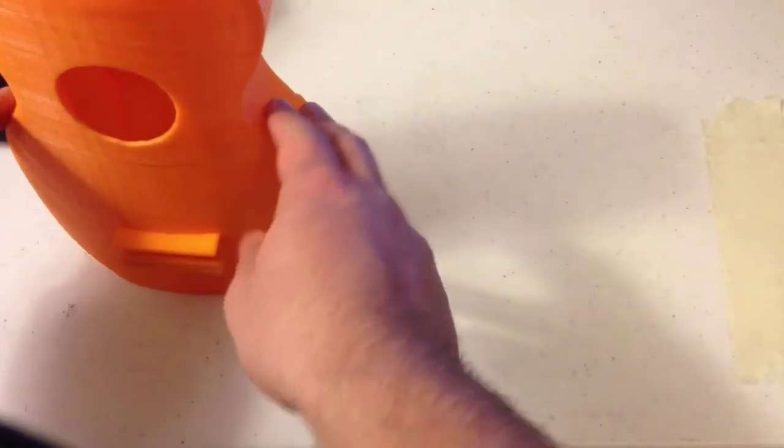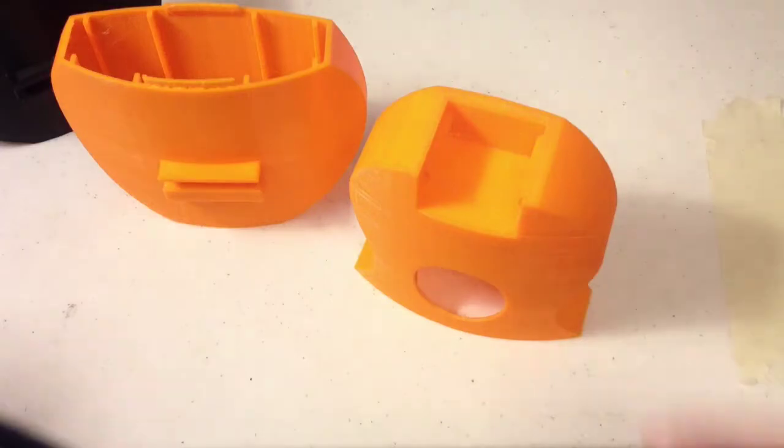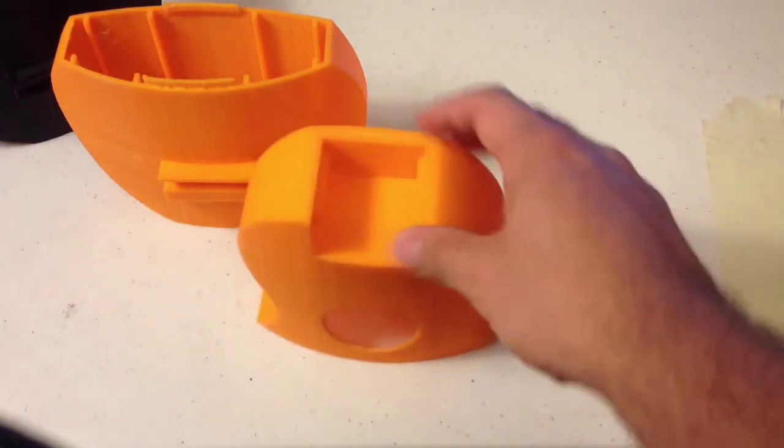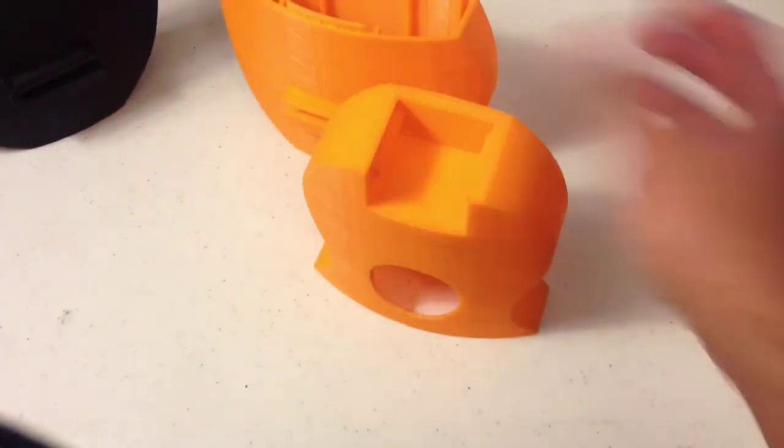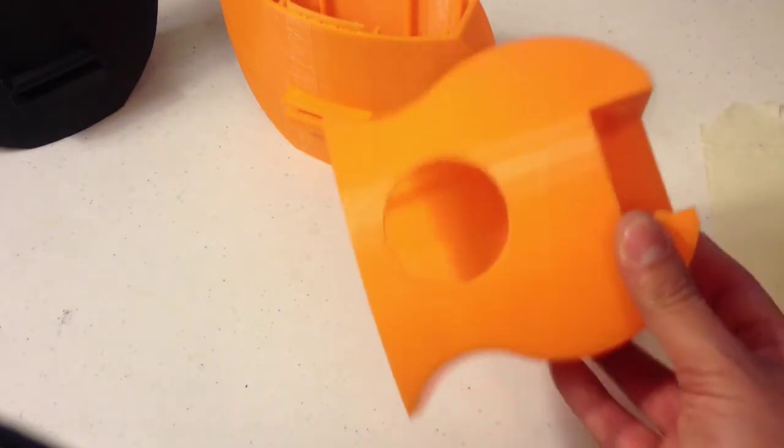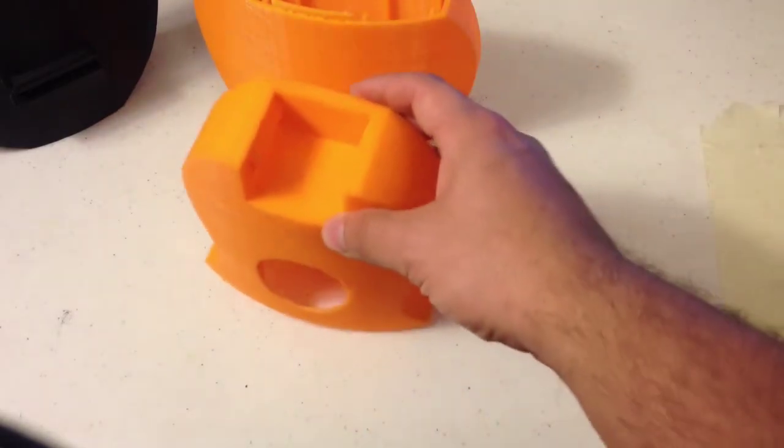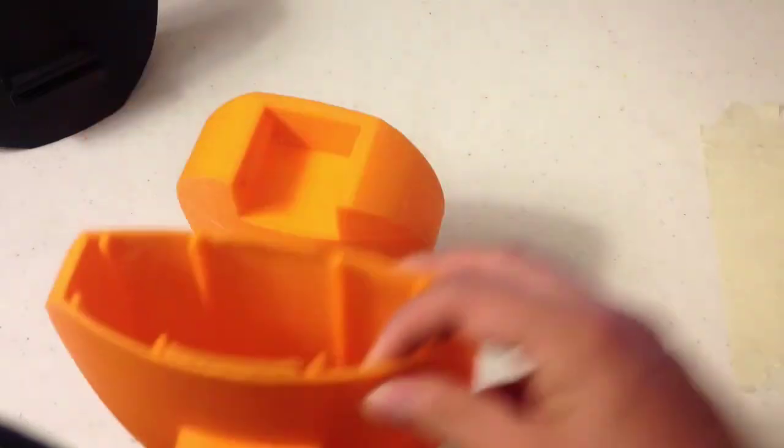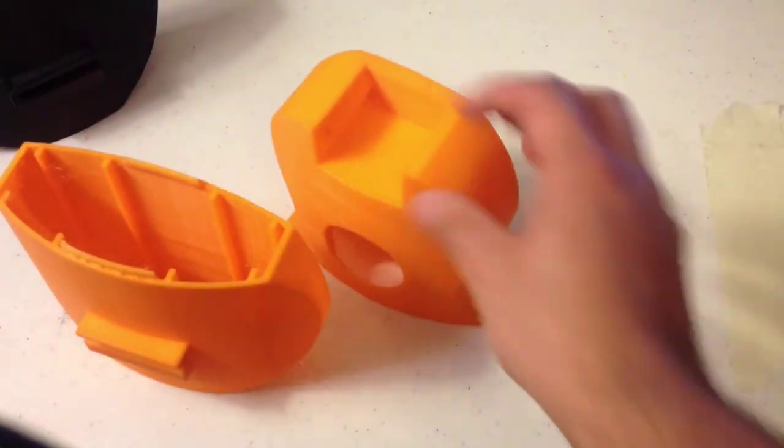So again, if your printer is not fully enclosed, I don't recommend printing ABS. And if you're doing the two piece files, I don't recommend printing ABS. PLA is much easier to make these ukuleles out of.